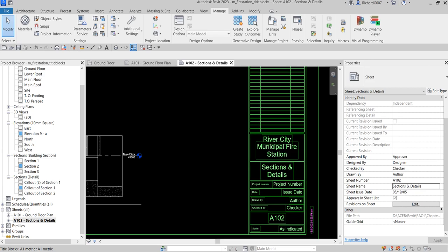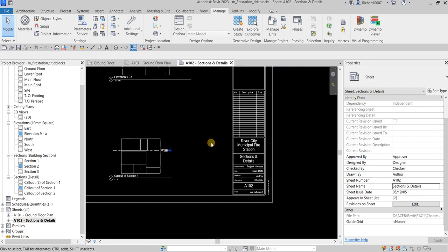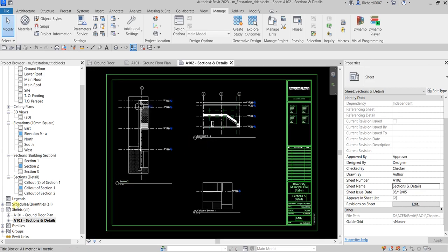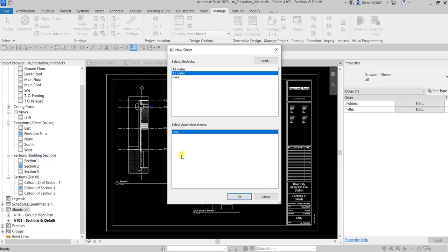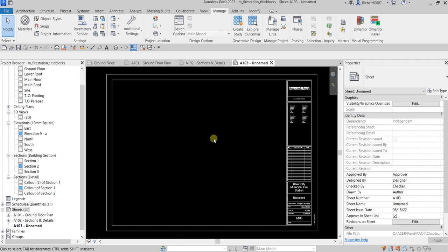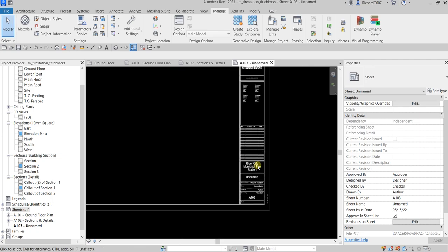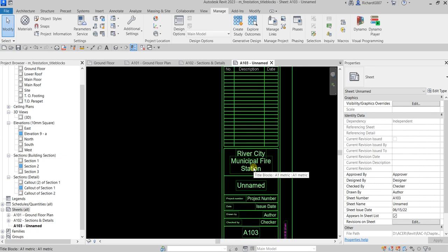Now I'm going to create a new sheet. I'll right-click and select Create a New Sheet, then I'm going to use A1 Metric and click OK. As you can see, it's now updated here.